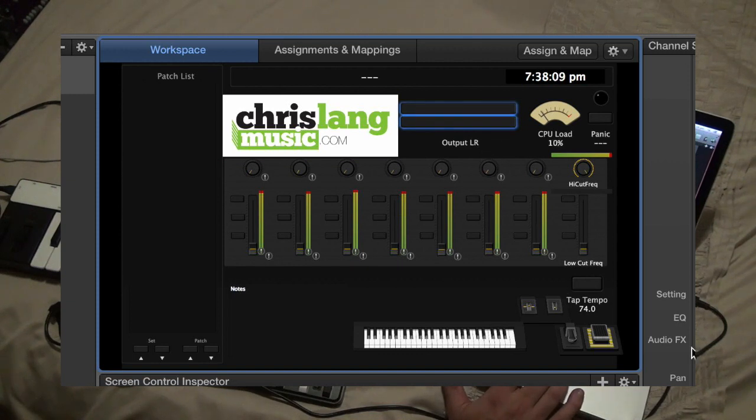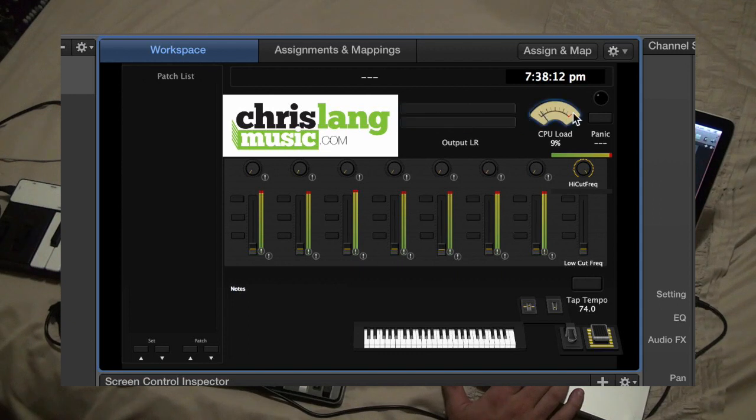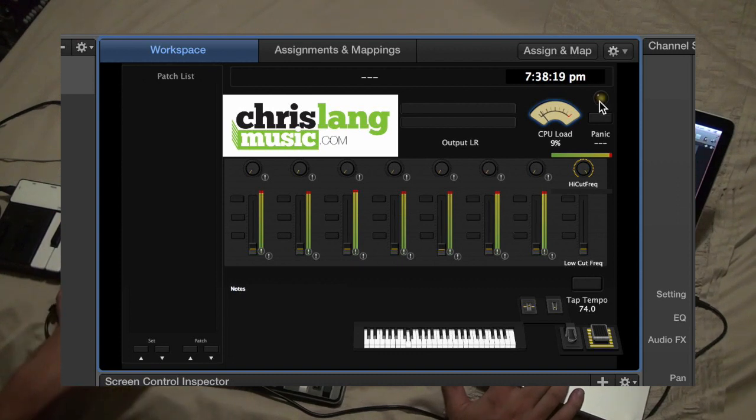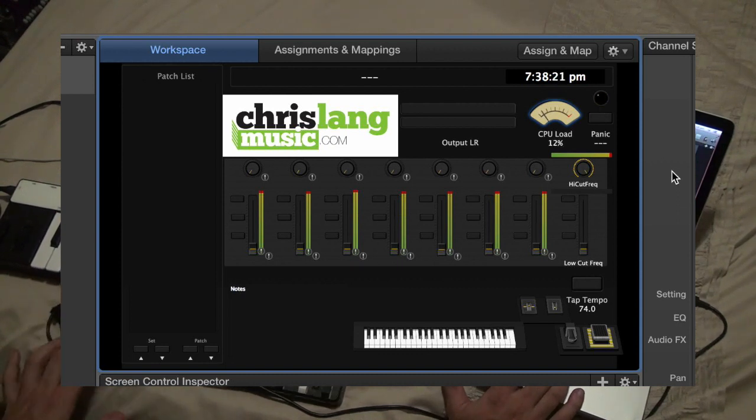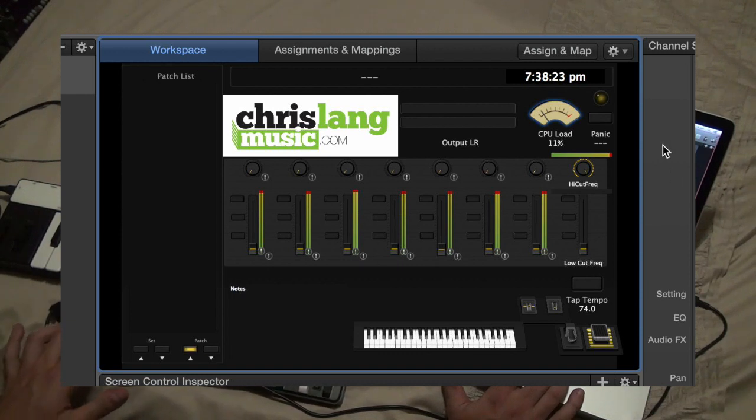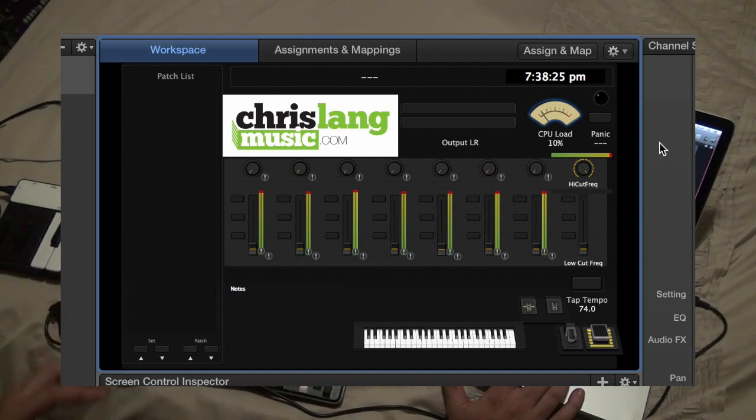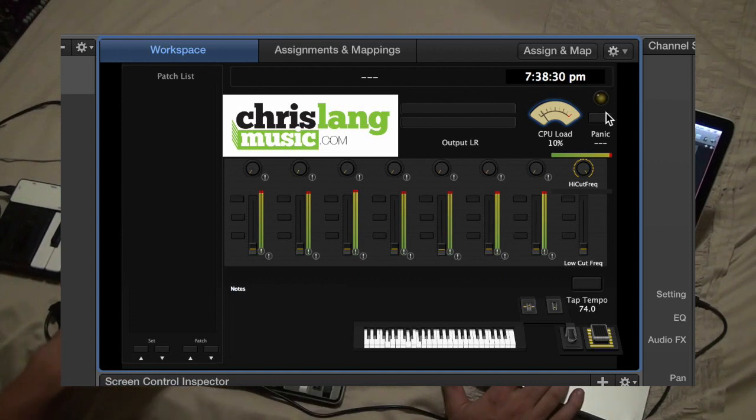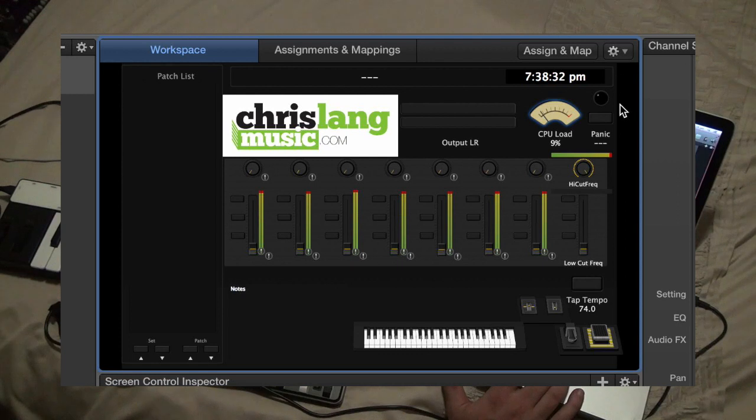We get a little CPU load telling us how hard our computer is working, and then a clock. And then this light here just turns yellow and does stuff anytime that there's a MIDI movement happening, so you can see if your keyboard drops out, you won't get any light happening, so you'll know that there's a problem with your MIDI signal.